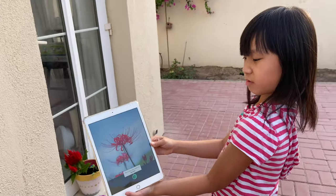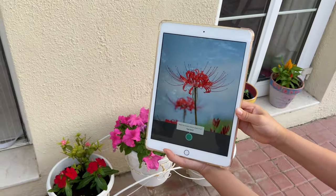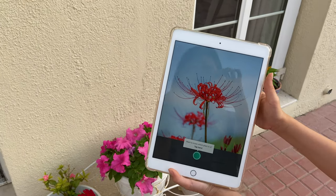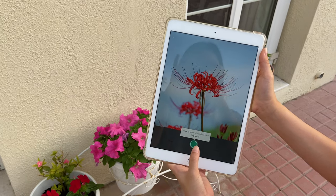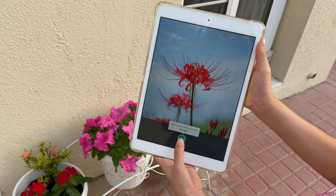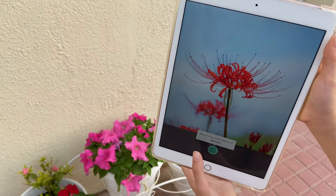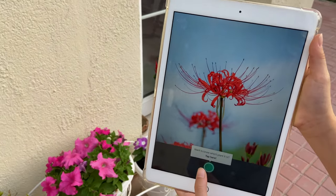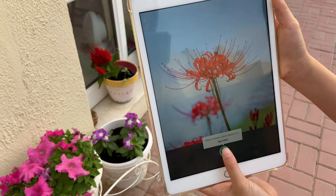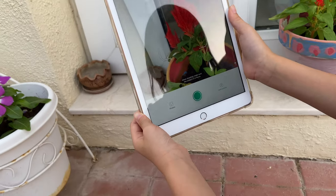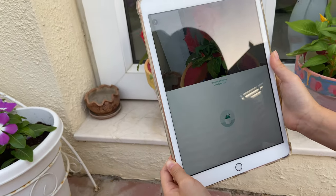We're going to try a new app today called 'Picture This.' Basically, you point the camera at a plant and it will show you whether it lacks water, fertilizer, or what. Let's give it a try and see if it works. The first seven days are free, so we're going to try it.